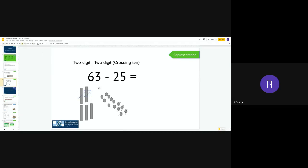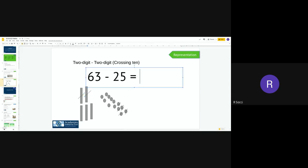There we go. I don't need to cross out anymore because it's only asking me to subtract two tens. And what I need to do now is count up what I've got left. So I've got one, two, three tens, which is 30, and I have got one, two, three, four, five, six, seven, eight ones. So my answer is 38.